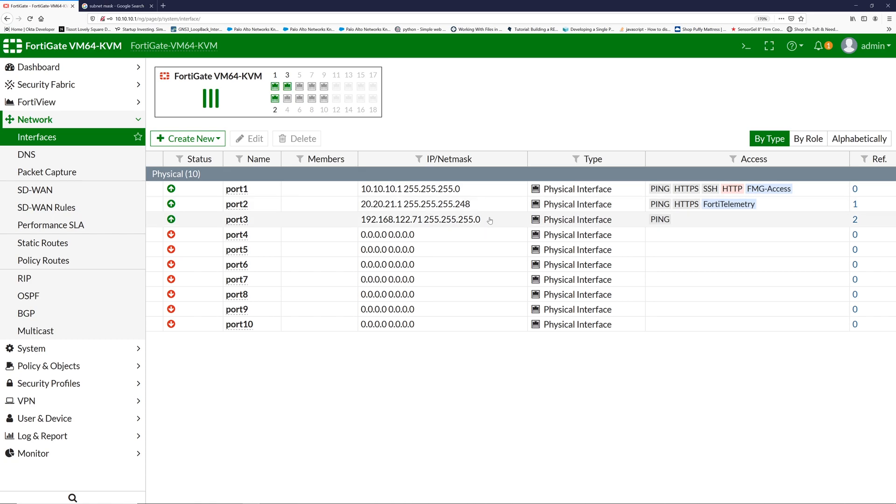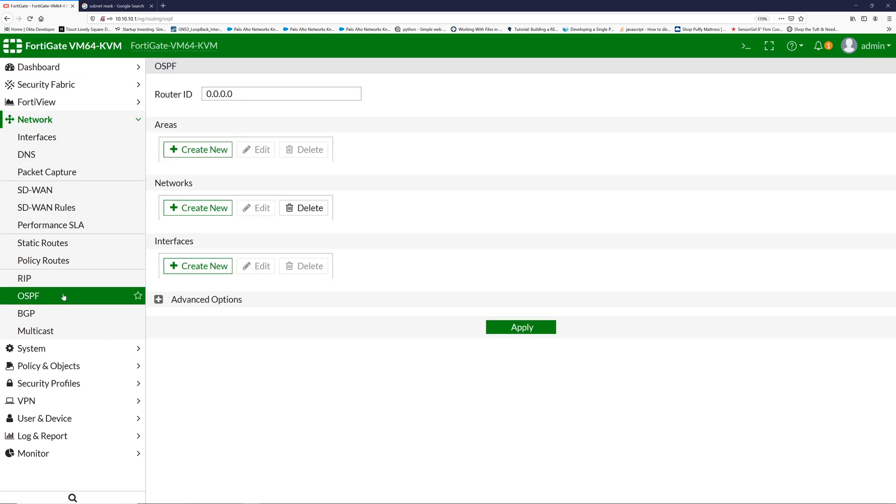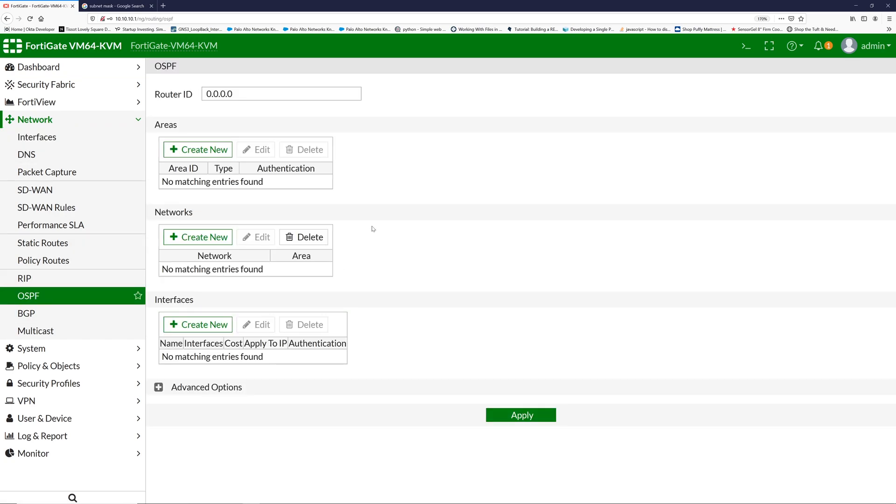To do the configuration on OSPF, under Networks go to OSPF. This is where you do all the configuration for OSPF. The first thing you would notice is there is no option to add different process IDs in this firewall. It may not have the option to create multiple process IDs for OSPF, but it would accept multiple process ID routes coming into this firewall.